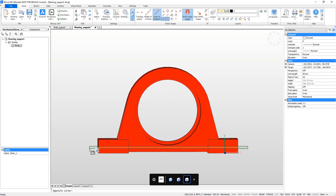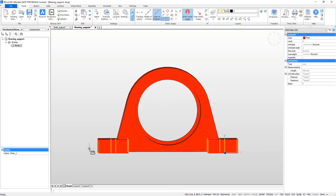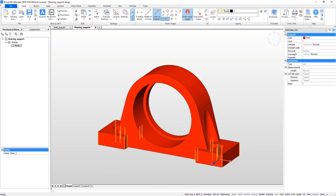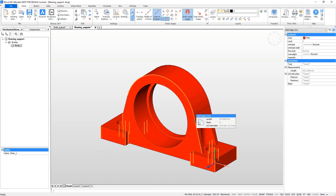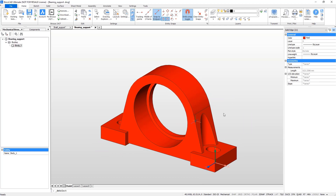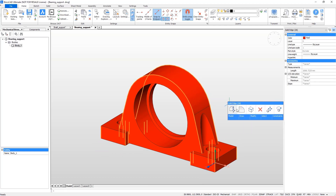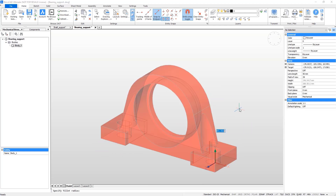Now add some fillets. To avoid manual selection, use Smart Selection. Select all edges equal in length to the current selection.